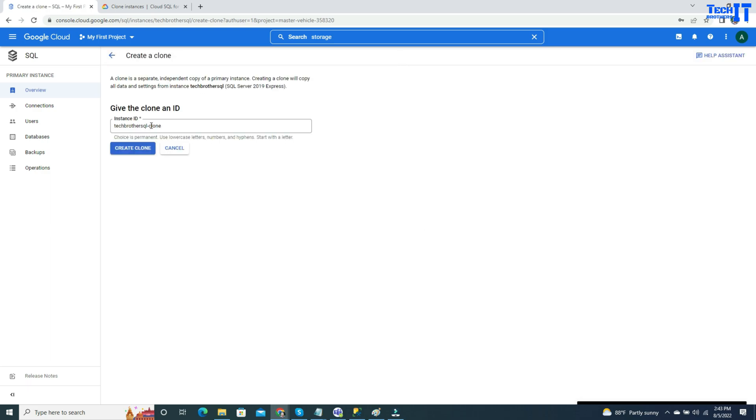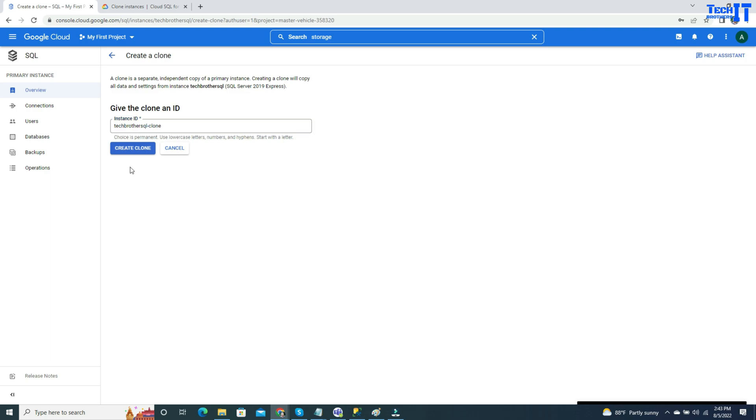See right there, it took the actual name of this instance and then added a dash to it and then clone next to it. So you can simply leave this one as it is and just hit clone.